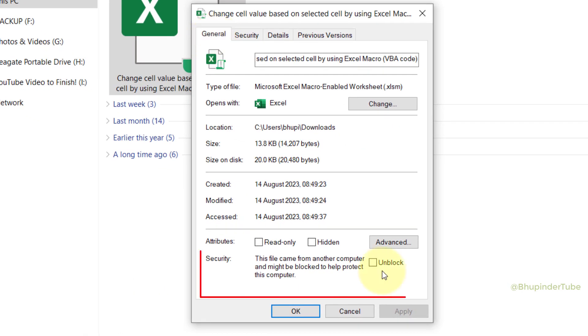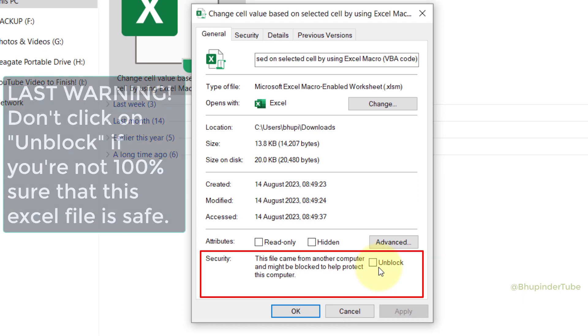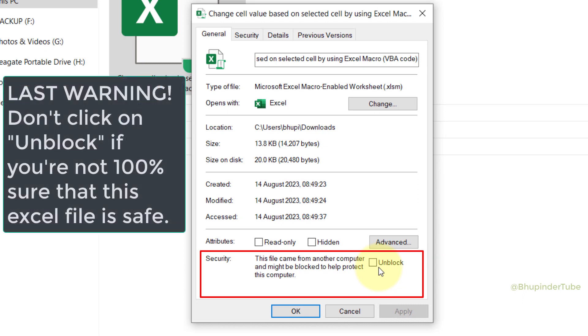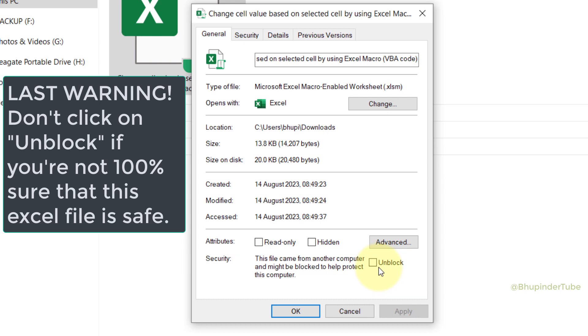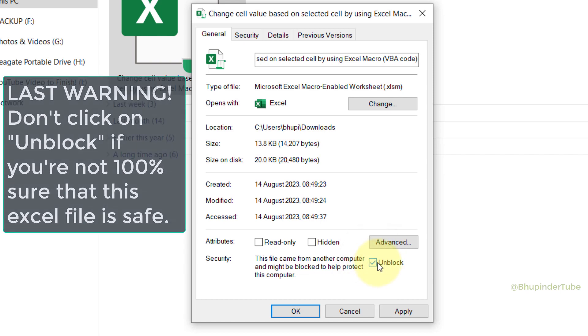At the bottom in here you could see a section called Security, and it says this file came from another computer and might be blocked to help protect this computer. So once again, don't unblock any files that you're not sure it is safe. And then if you're sure it's safe, simply click on Unblock in here to put a checkmark next to the Unblock.